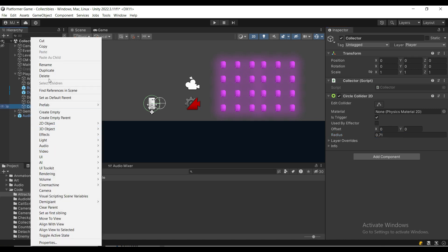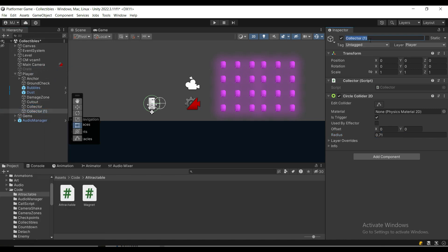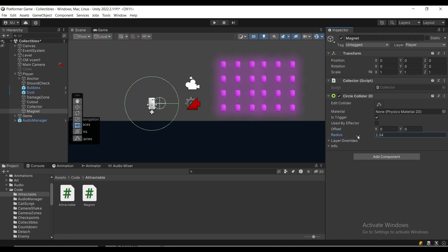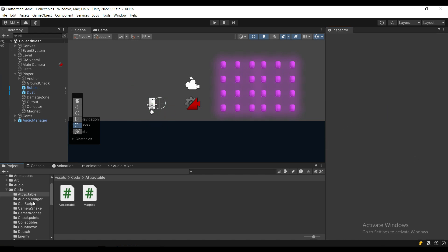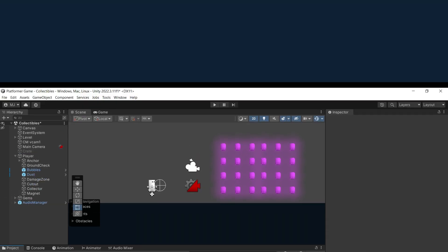We're going to duplicate this game object and we're going to rename it to a magnet. We're going to increase the radius and we're going to remove the collector script. Then we're going to create two new scripts a magnet script and an attractable script.